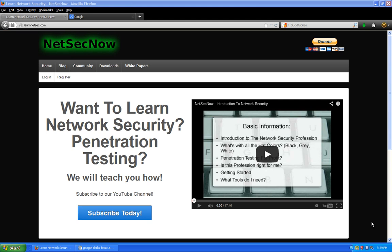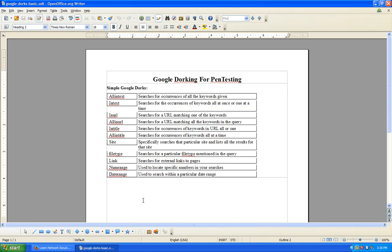This helps us as pen testers to narrow things down to one particular website. Say if we're working for xyz.com and they say they want you to do a pen test on their web application — the login system, the database, the whole nine yards. I created a very basic text file here with some of the common simple Google dorks, and we're going to go over them one by one.